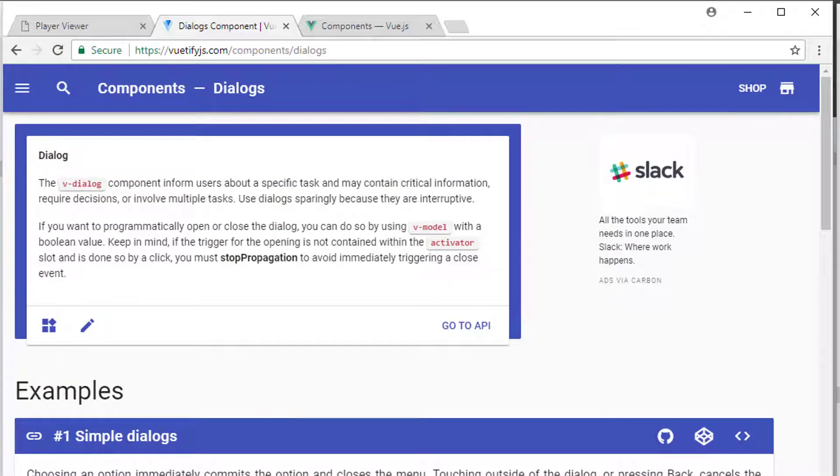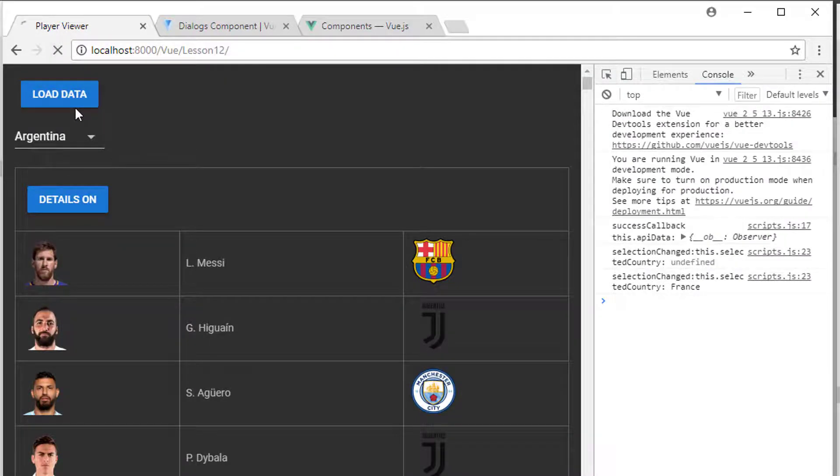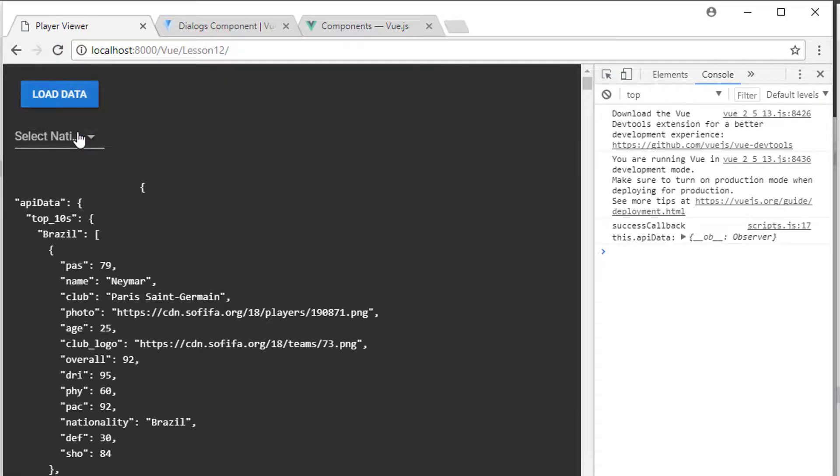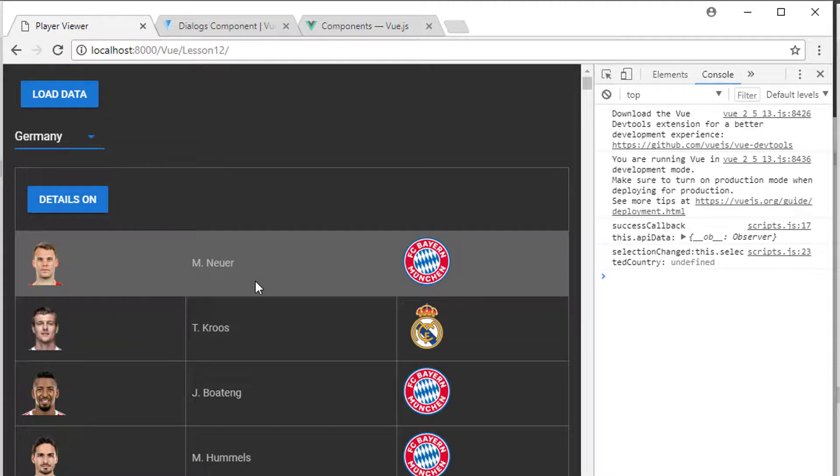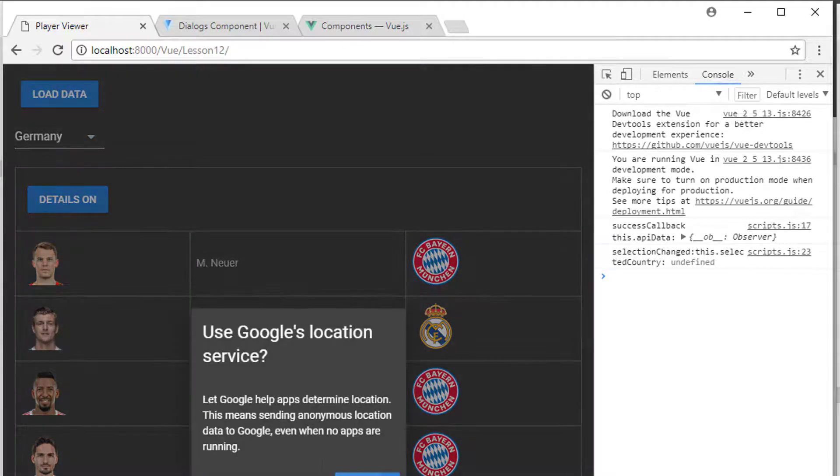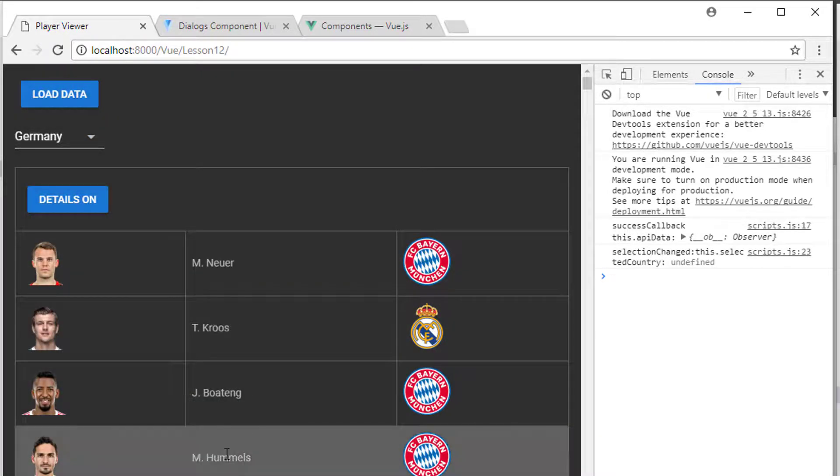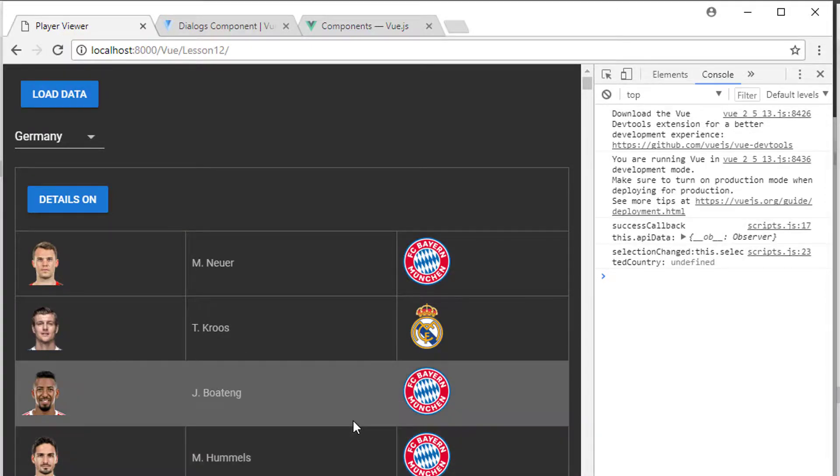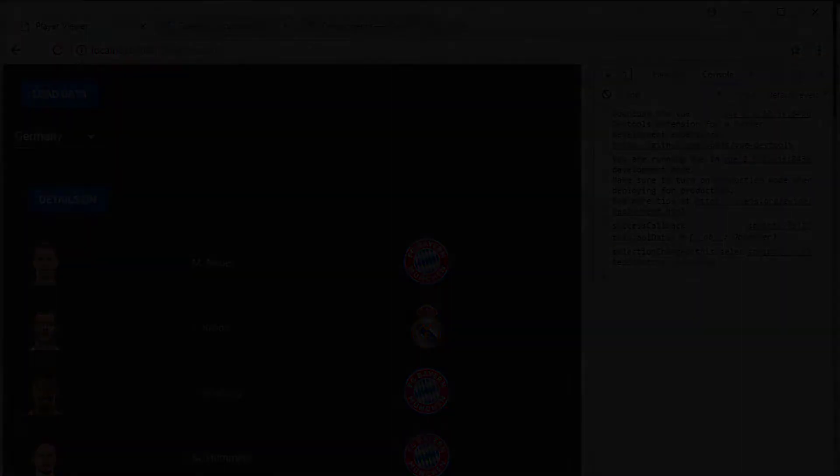So our application is up and running okay, we're able to open a dialog, and in the next video we can look at how we're actually going to pass some information about the player we selected to our dialog so that we can display our graph later on. Thanks very much for watching, and comments, questions, criticism is welcome as always on YouTube.